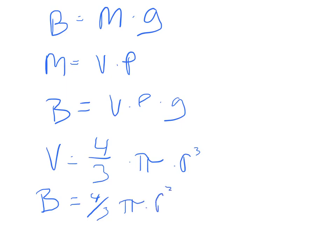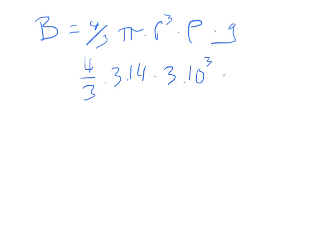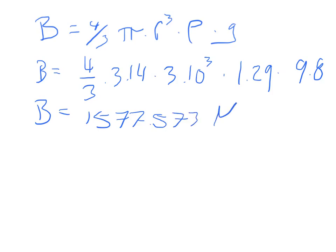So if we plug in all of our values, we will get 4/3 times 3.14 times 3.10 cubed times the density of 1.29 times gravity of 9.8. So we get the final answer, the buoyant force is 1,577.573 newtons.